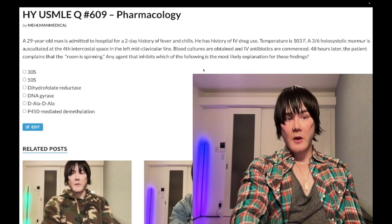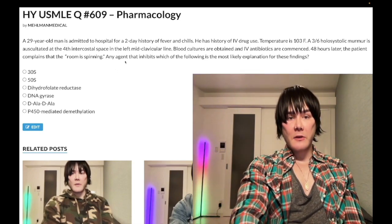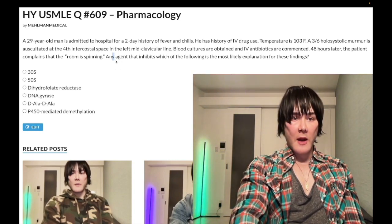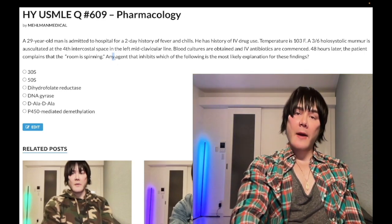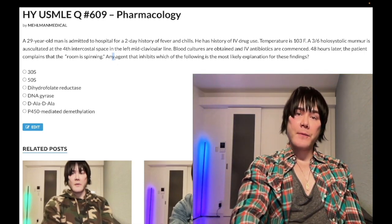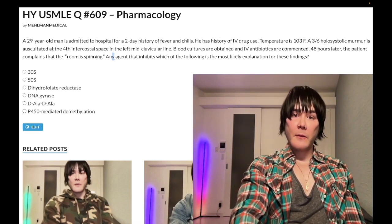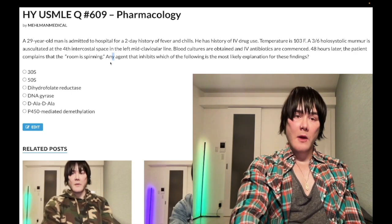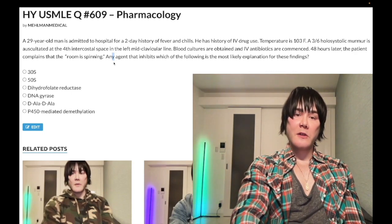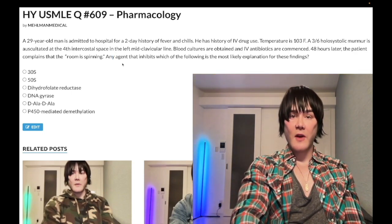48 hours later, he complains the room is spinning. The question asks: an agent that inhibits which of the following is the most likely explanation for these findings? Let's whip through the answer choices, going backwards.